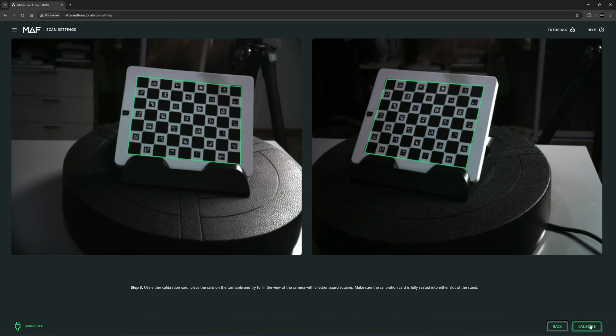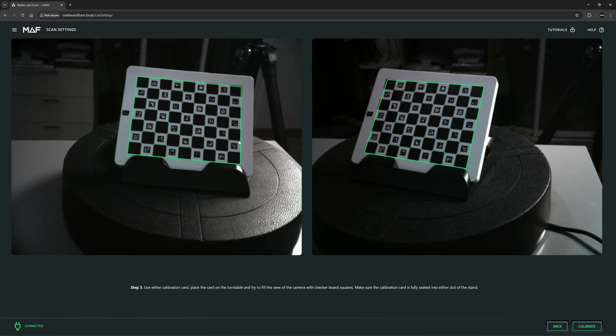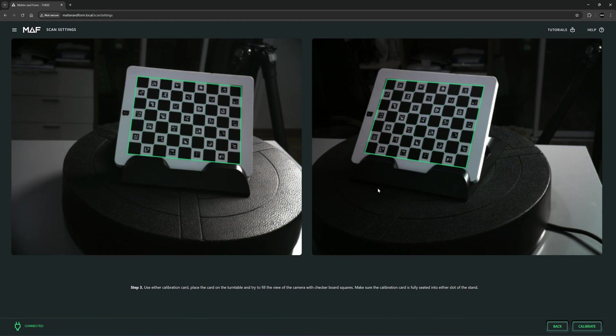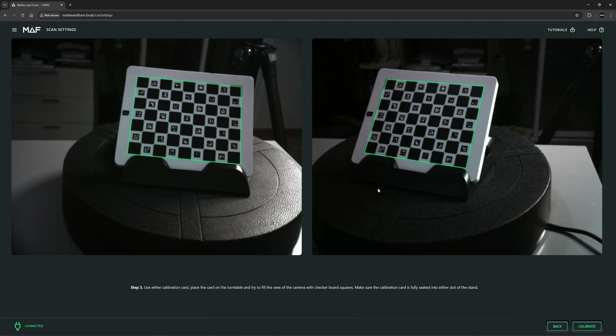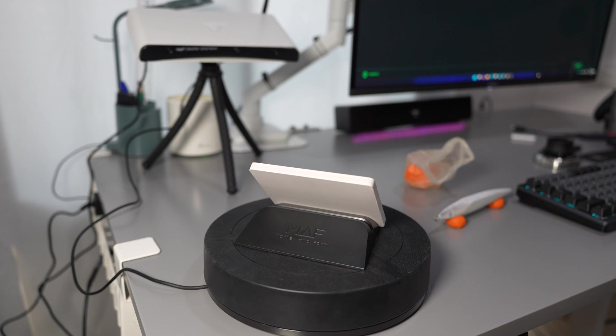Calibration board like so. You can see it's already detected the position. It's going to turn a few times to find the axis and distance from the scanner so it can align the scan object without using markers.